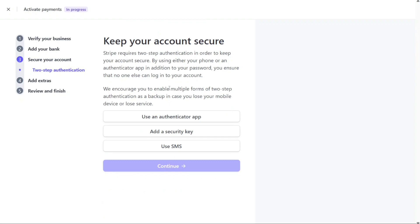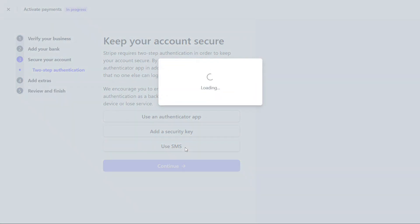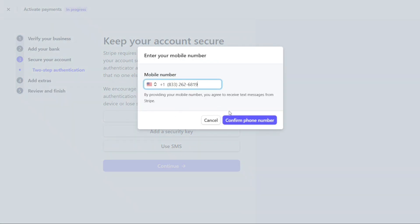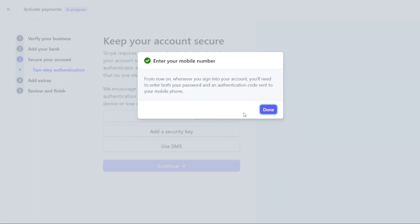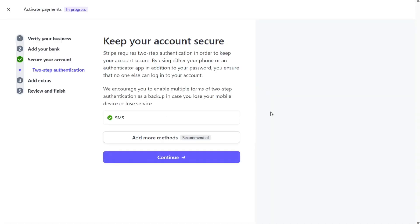To maintain the security of your Stripe account, you have the option to use additional authentication measures. By setting up either your phone or an authenticator app alongside your password, you can ensure that no unauthorized access occurs. You can choose to use an authenticator app, a security key, or receive verification codes via SMS. Select your preferred option and click on Continue to proceed.